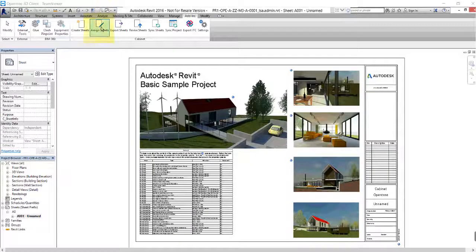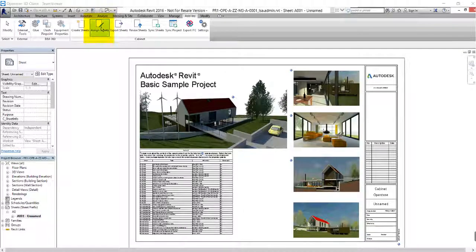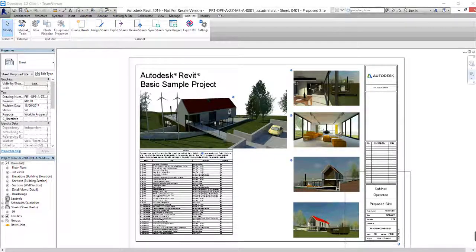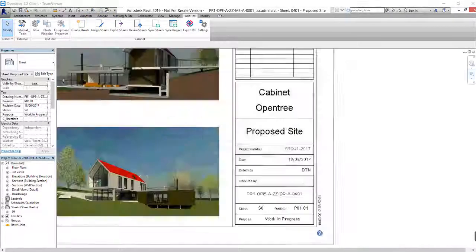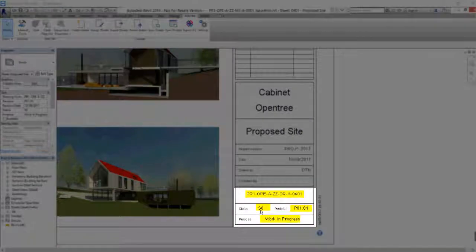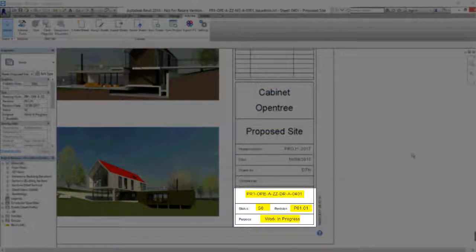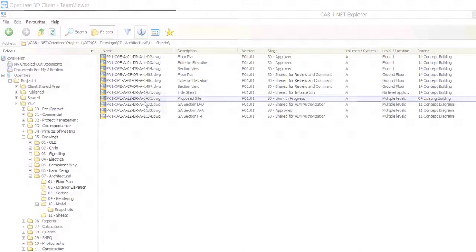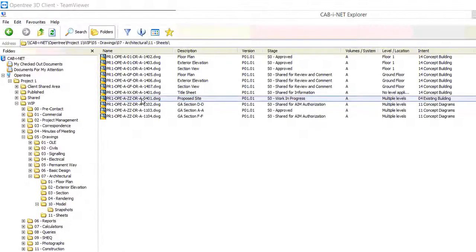The first step to take is to assign the sheet in Revit to Cabinet. One benefit of assigning the sheet is that Cabinet can now automatically update the title block. Notice how it has been correctly completed with key areas being the status, revision and purpose.